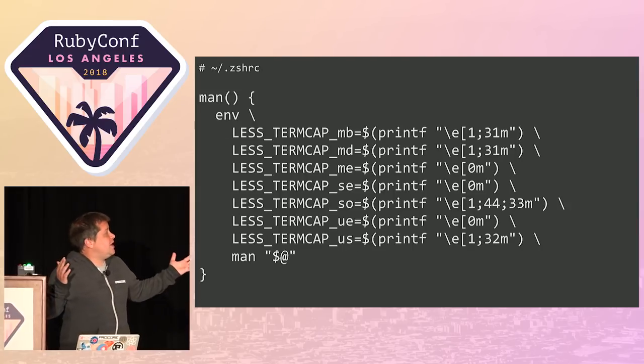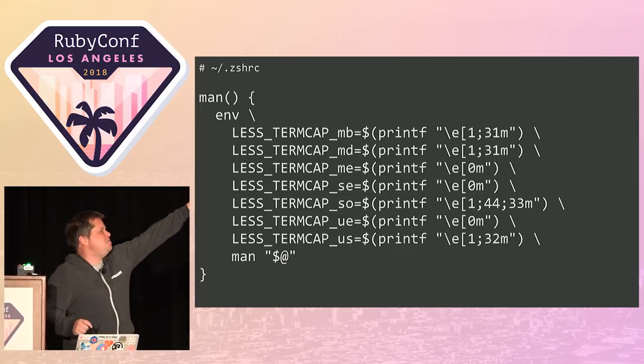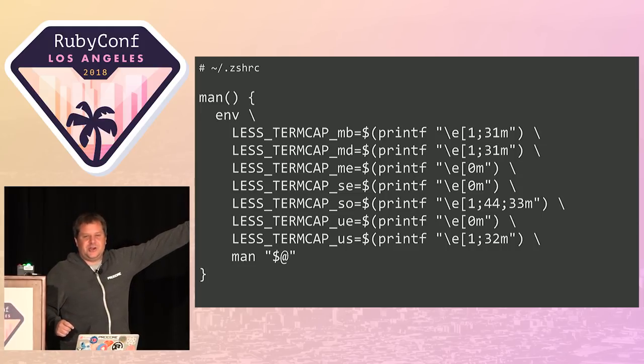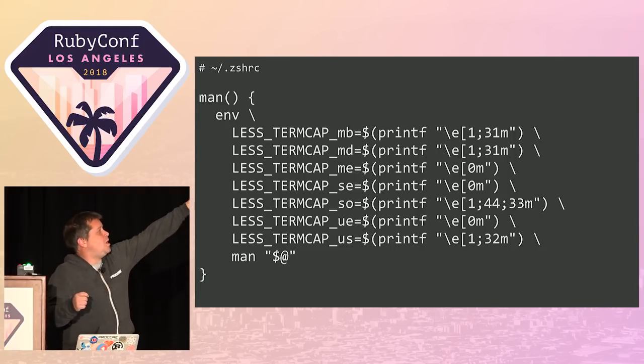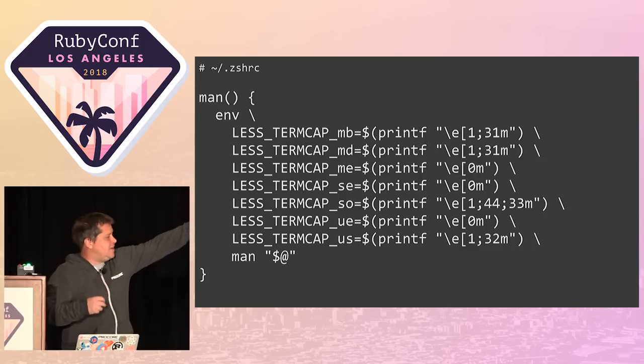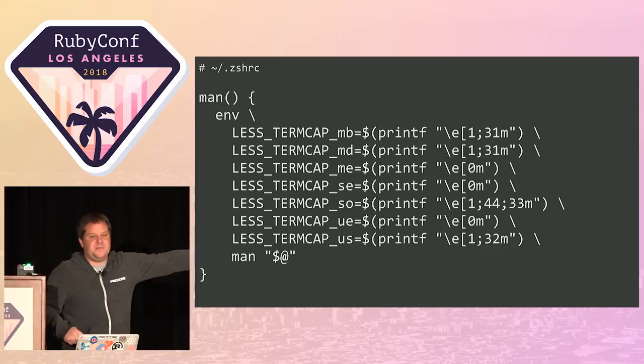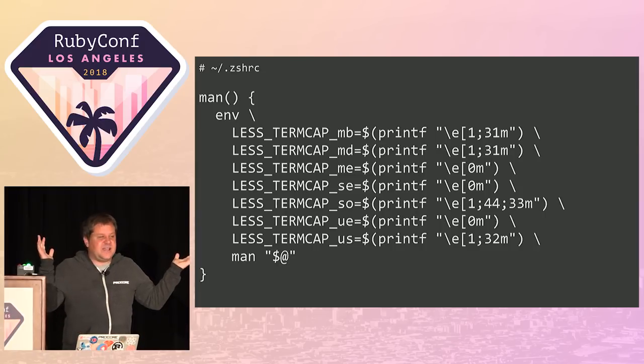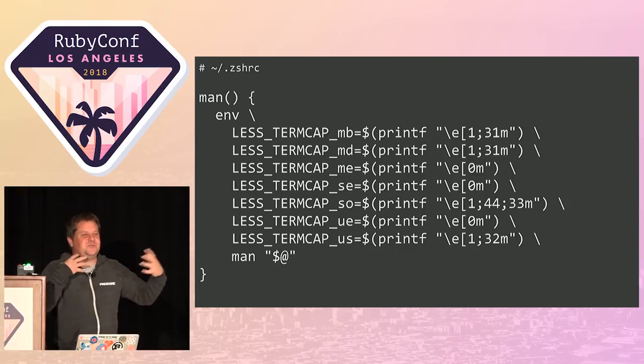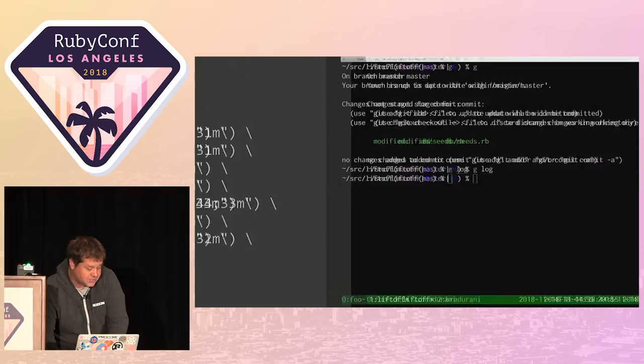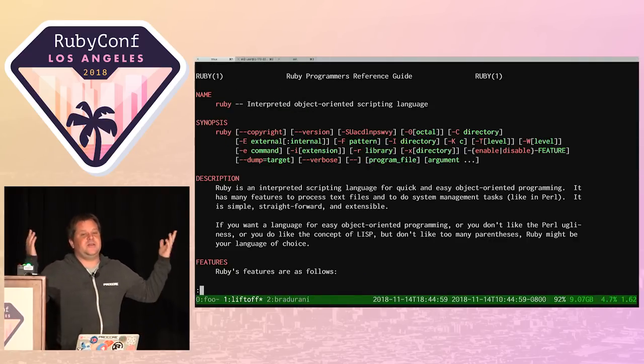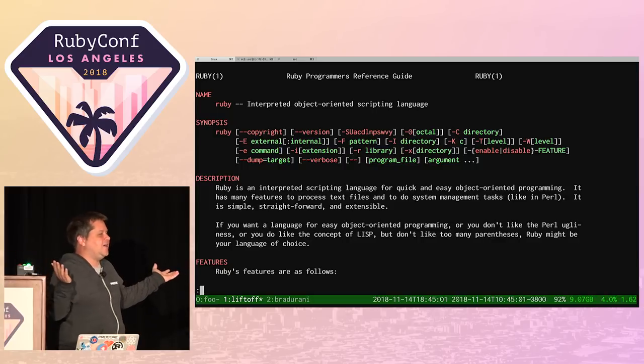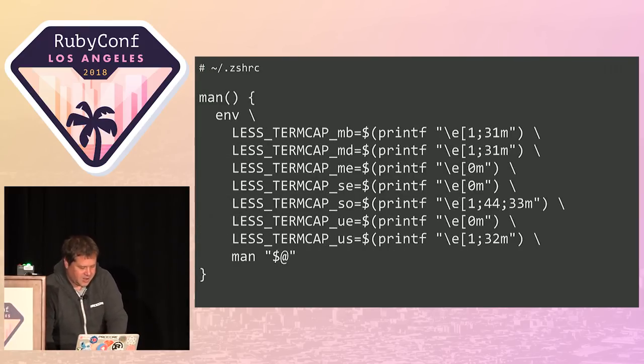Here's some other ones. I'm defining a function called man. It pulls up the man page. Well, I'm overwriting that. Notice it's calling man at the bottom. And then there's all this term cap stuff. I took this from someone else's dotfiles. Whatever this little magic snippet does is it simply gives you colored man pages.